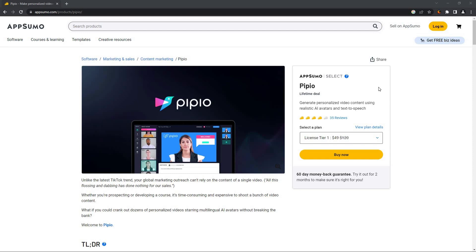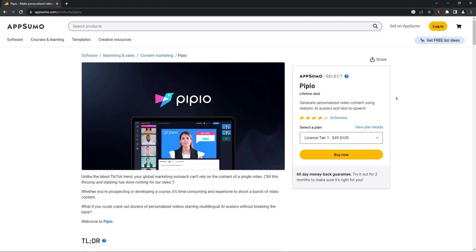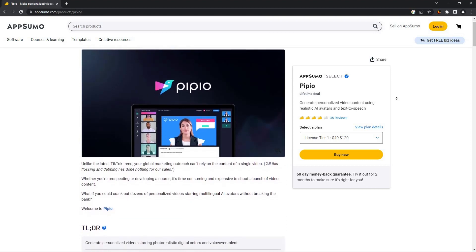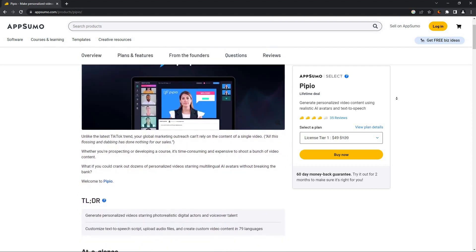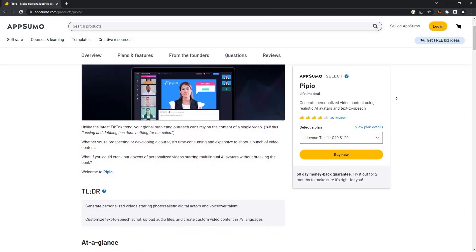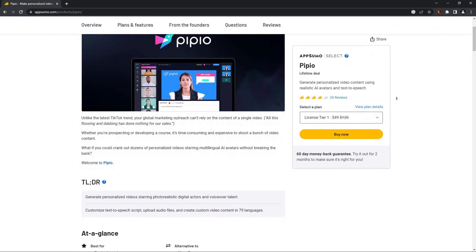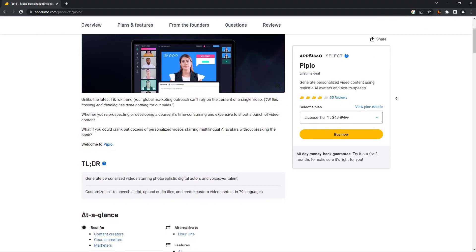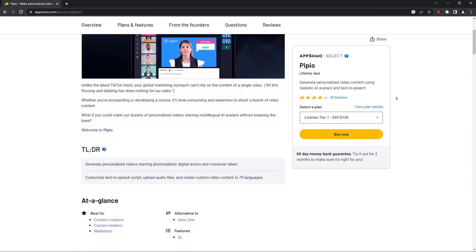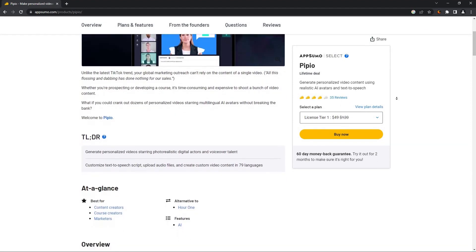So back to the Pipio AppSumo page. I think Pipio is a really good AI video tool for those who do not want to appear in front of the camera but still want to present their speech with an avatar and with a very realistic voice. For them, I think Pipio is a great buy.